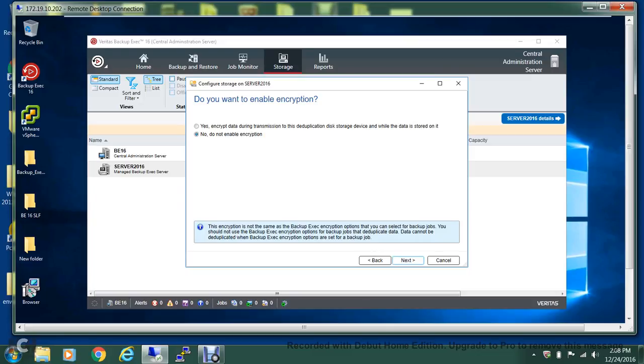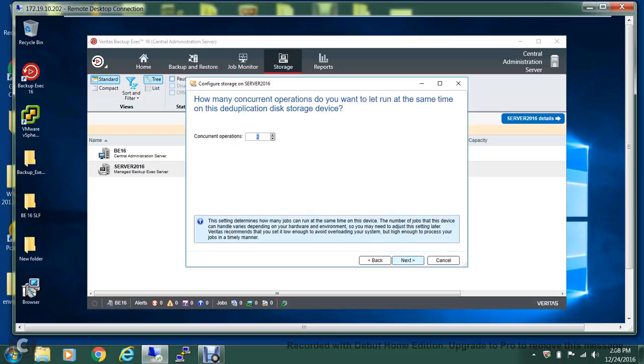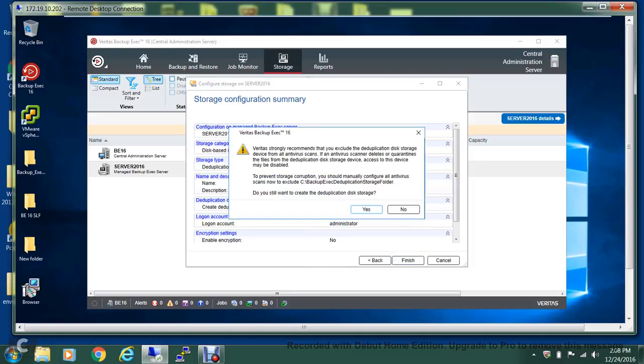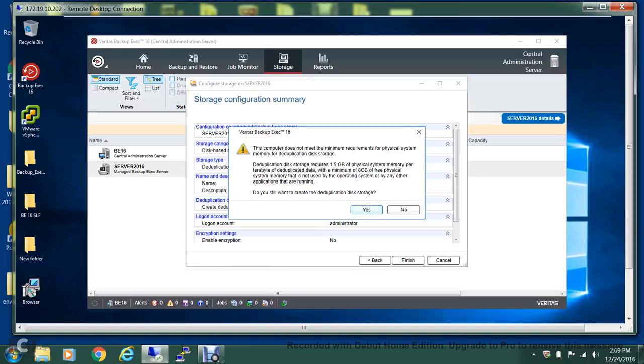You have the option of enabling the encryption over here, but I'll leave this to the default. But if you want, you can change it later on. You can increase the number of concurrent operations. By default it is 2, I'll increase it to 4. You'll get a brief summary and finish it.